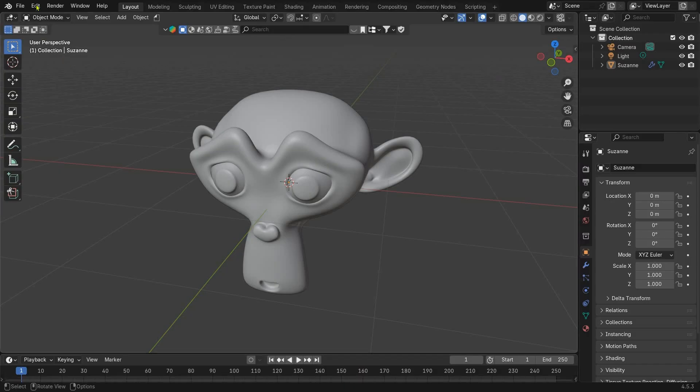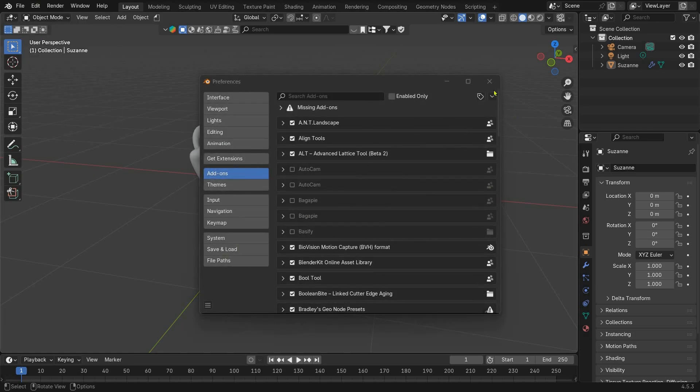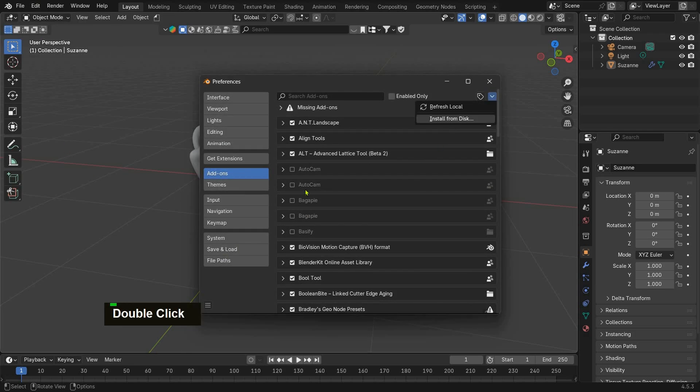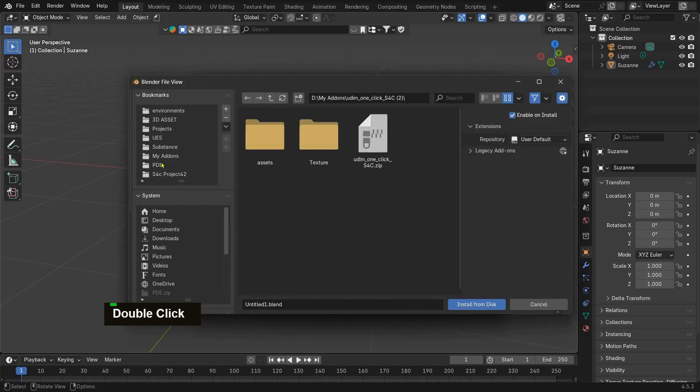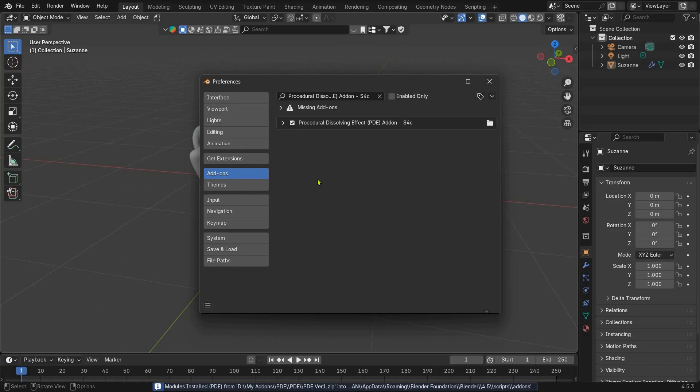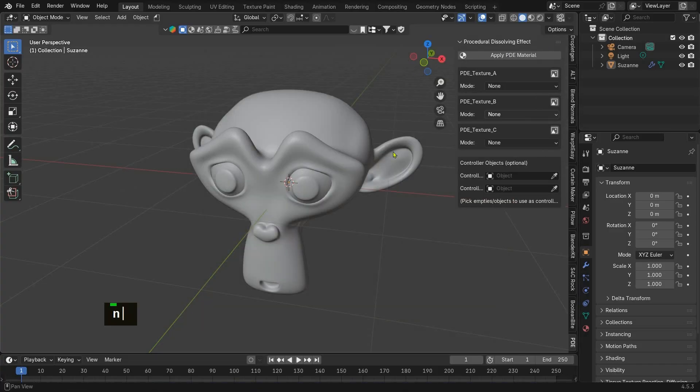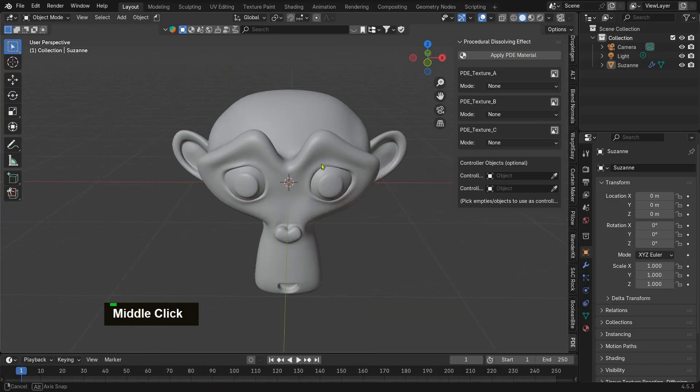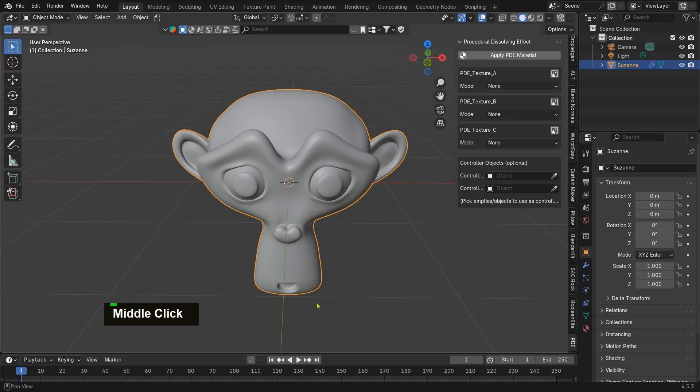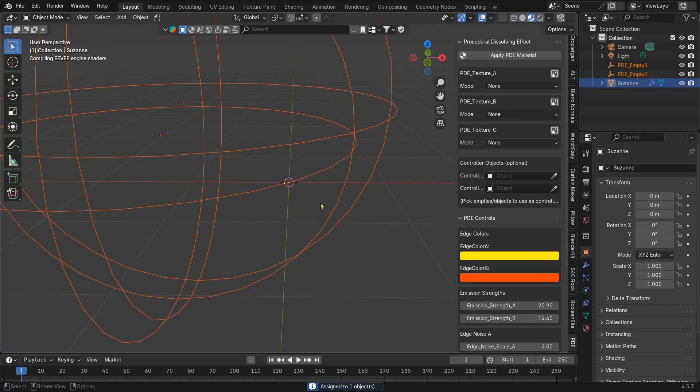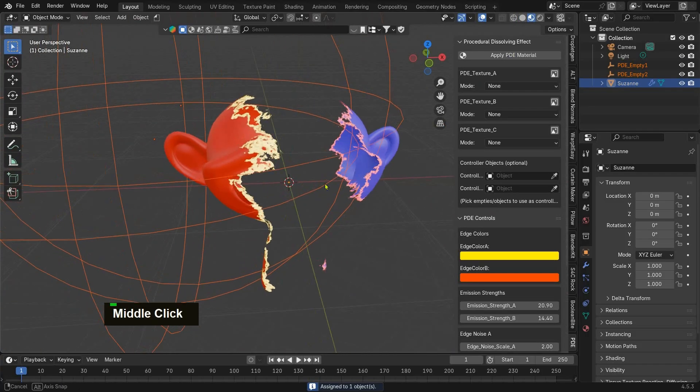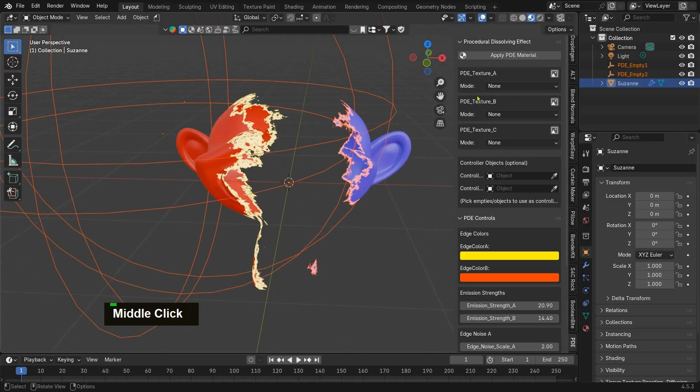First, let's install the add-on. Go to Edit > Preferences > Add-ons, click Install, and select the PDE file. Once installed, enable the add-on and you'll find it in the end panel under PDE. Now select the mesh and click Apply PDE Material. The material is applied instantly to your object—simple as that.